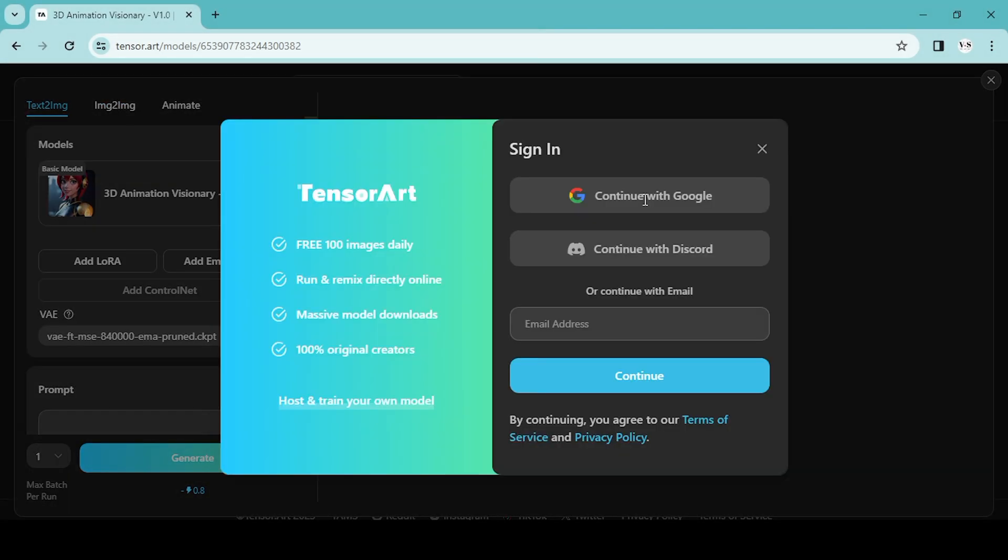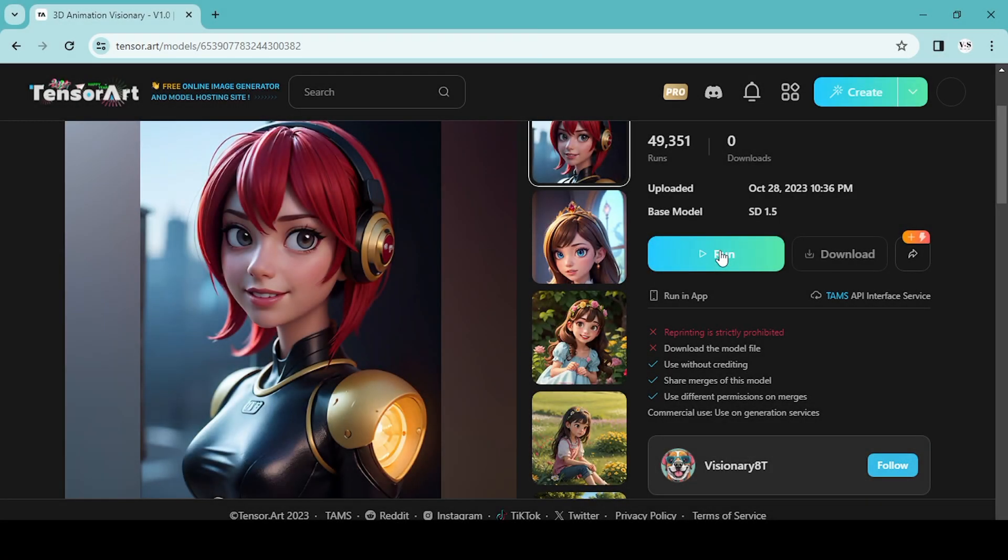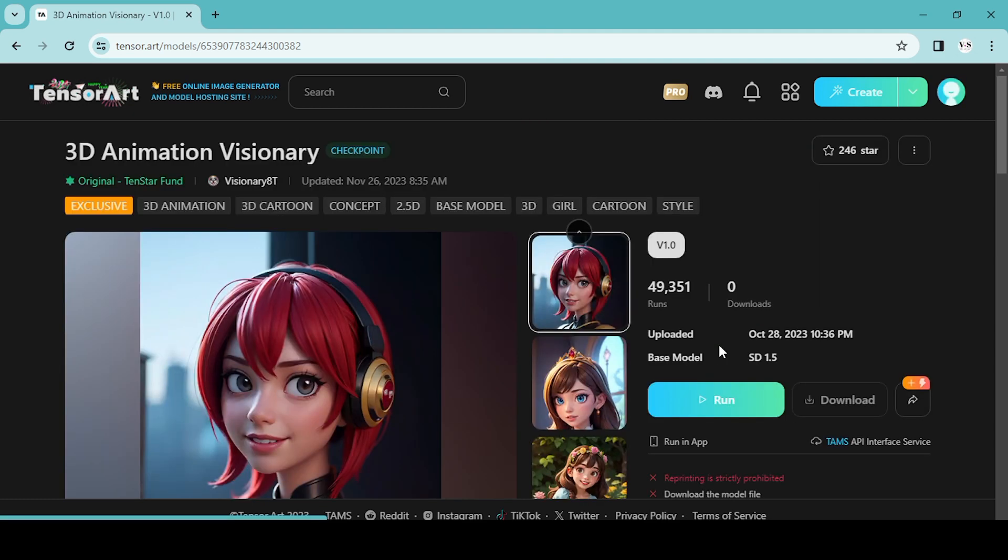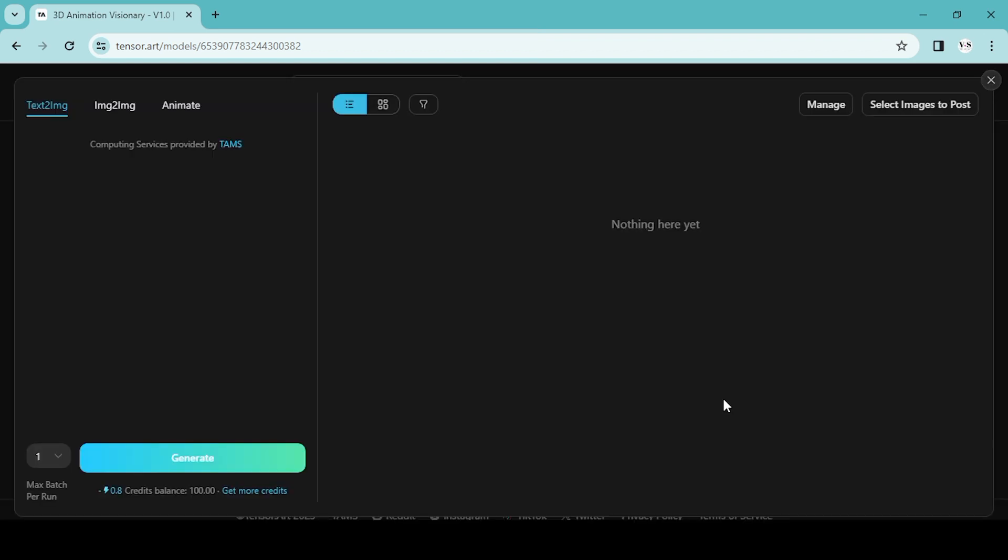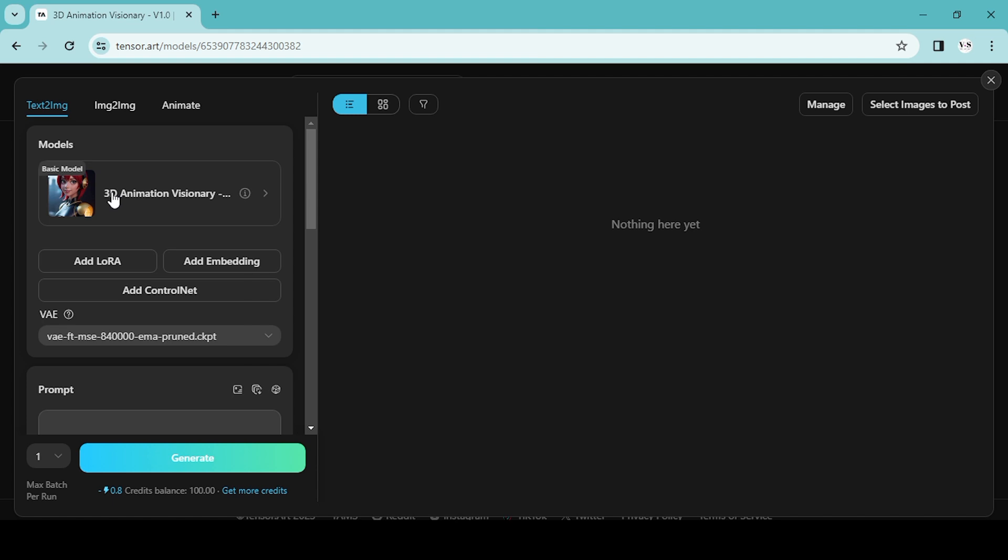So today we'll be using the 3D animation. Let's log into our account. You can just use your Google account—it's actually a very easy sign-up process. So once you're in, we're going to run our model, and after that we can now start using prompts for what we want to see.